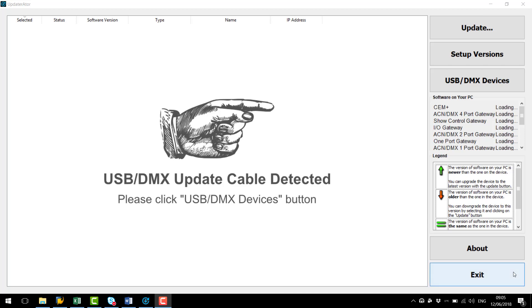Hello and welcome to the Underground Tech Services. In this video I'm going to be showing you how to update the firmware on one of our LED fixtures using Updaterator.